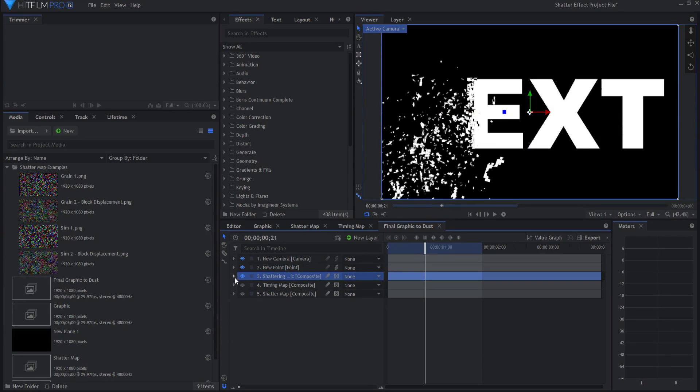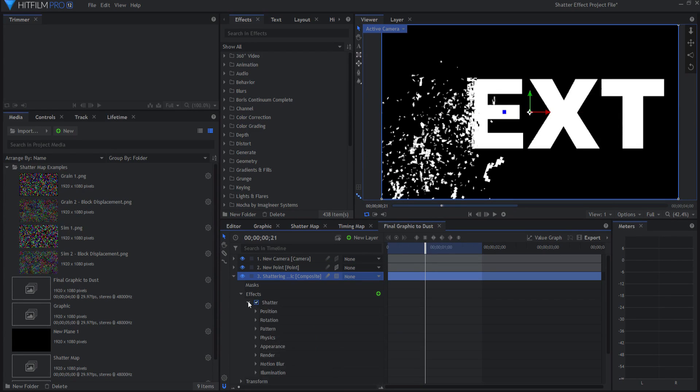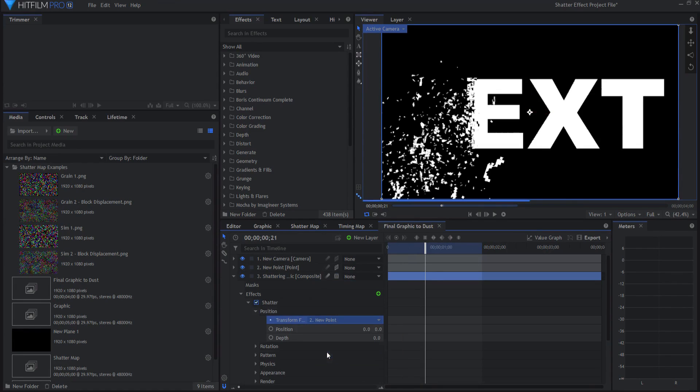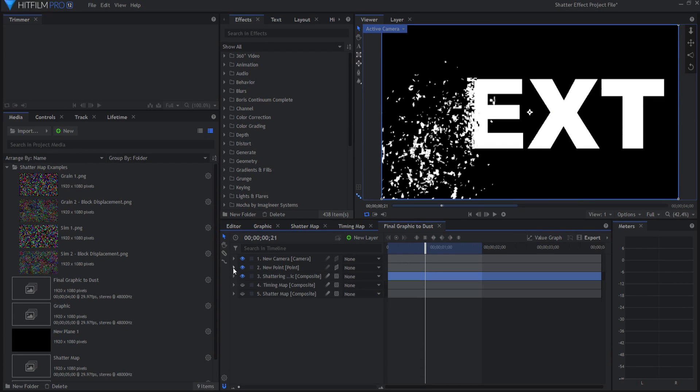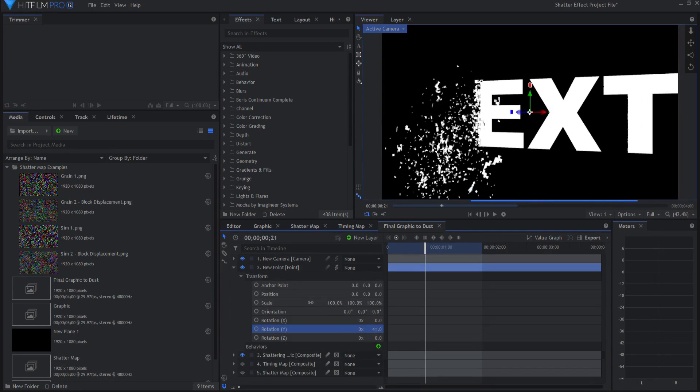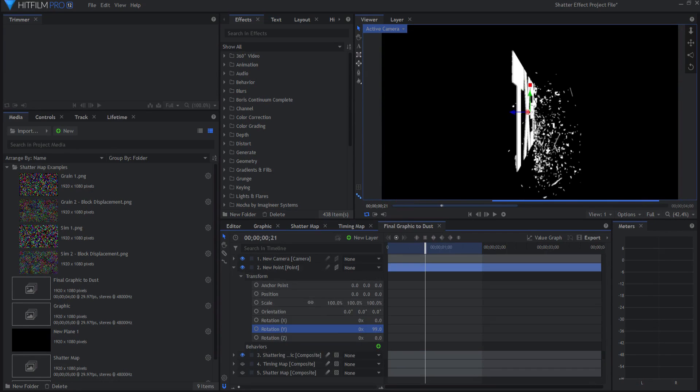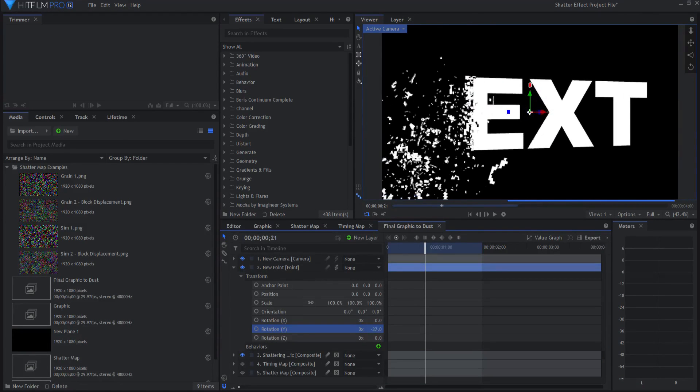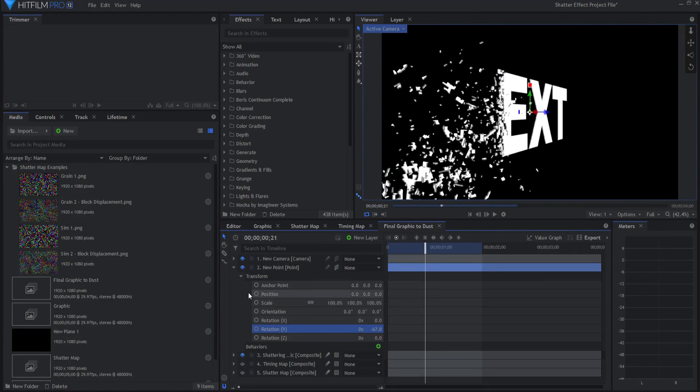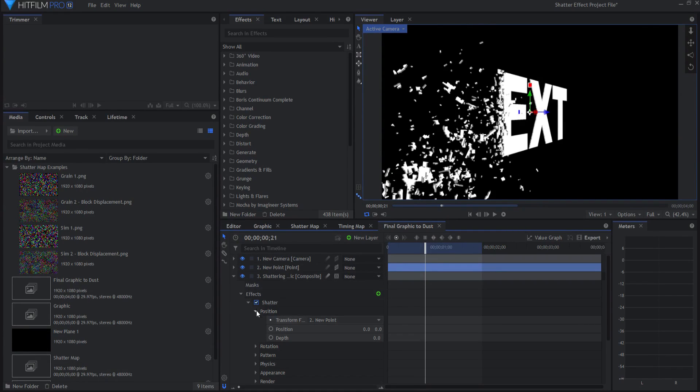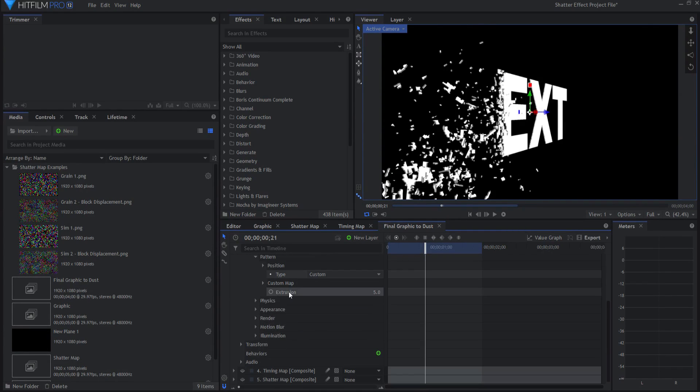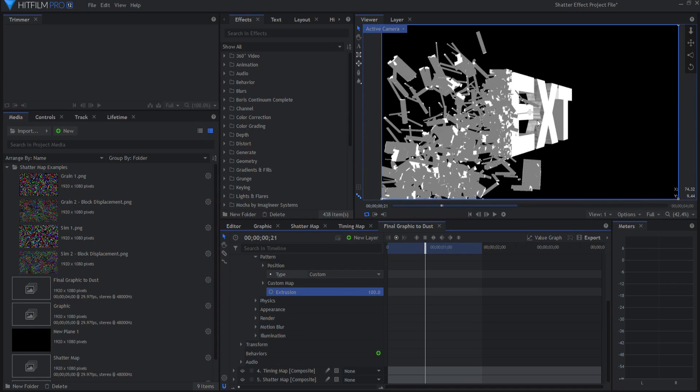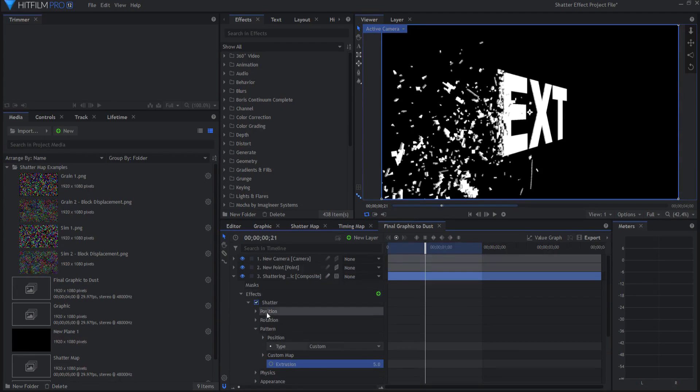Under the shatter effect itself, the very first one here is the position. If I say transform from that to the new point, then if I open up the new point and I start rotating it, it actually makes it three-dimensional. Look at that. It's literally shattering on both sides. I can make this three-dimensional all the way around. If I go into the shattering effect again and under the pattern, if I change the extrusion number, let's say I make it 30, then it will make everything thicker. If I make it 100, it'll make it really, really thicker. You can make that as thick or as thin as you want it to be. So it is very easy to make this three-dimensional.